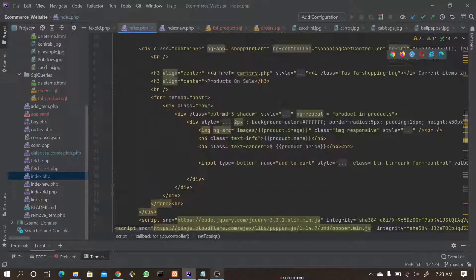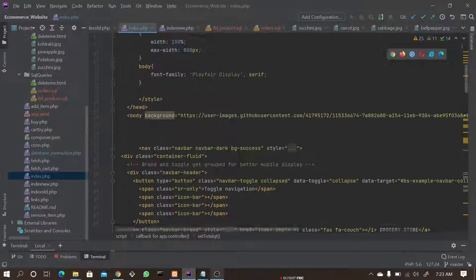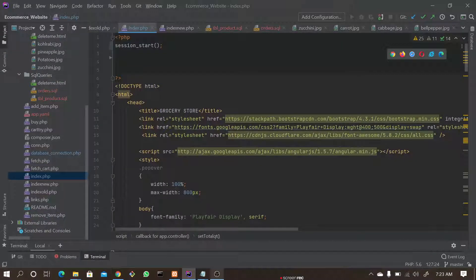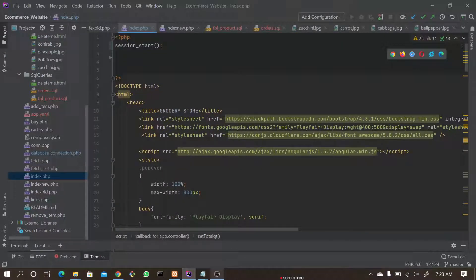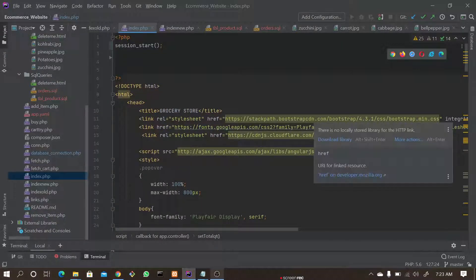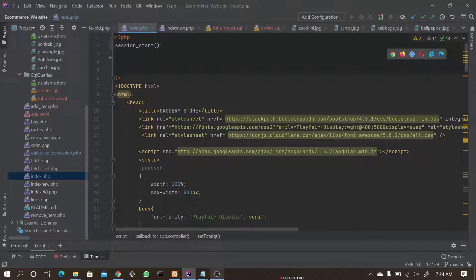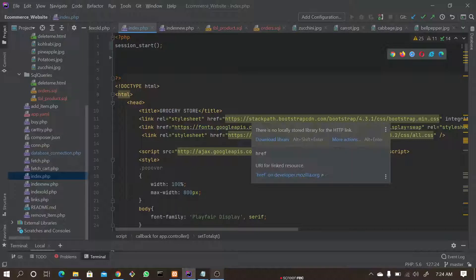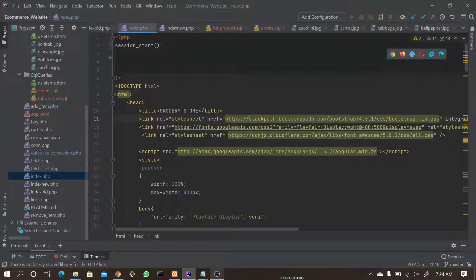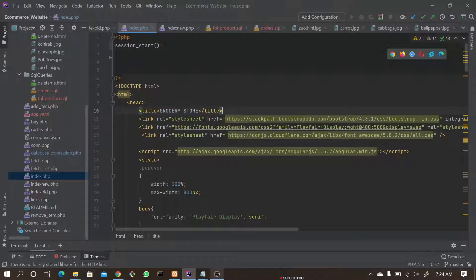Hi guys, this is Arvind. Now we are going to discuss an e-commerce website with front-end Angular, back-end Laravel, which is a PHP-based framework, and database in MySQL.